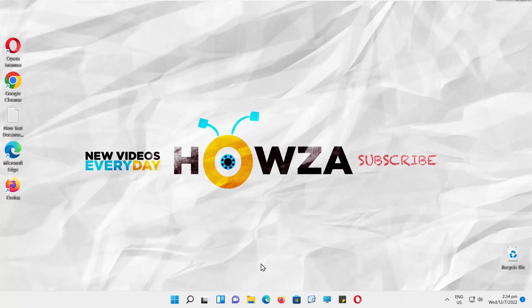Hey! Welcome to Howza Channel! In today's tutorial, you will learn how to change the new mail notification sound in Windows 11.